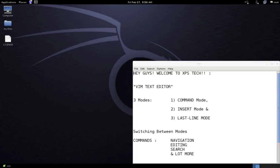Welcome to XPS Tech. My name is Vineet and today's video is about text editing in Linux environments. In Windows you have Notepad installed by default, but in Linux you also have various text editors. One of the most powerful is the Vim text editor, installed by default in Kali Linux and many other distributions. Vim stands for Vi Improved, an improved version of the earlier Vi editor. Today's video will be a quick-start guide to Vim, covering how it functions, how it differs from other editors, and some basic commands to get you started.